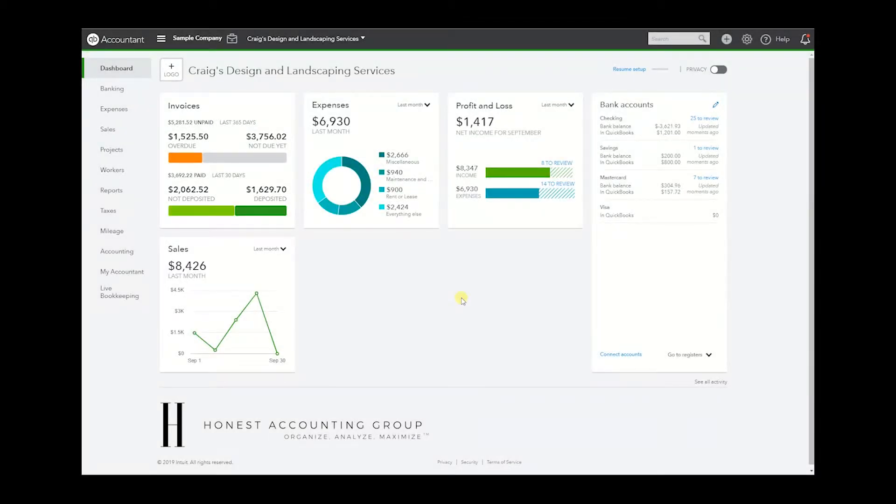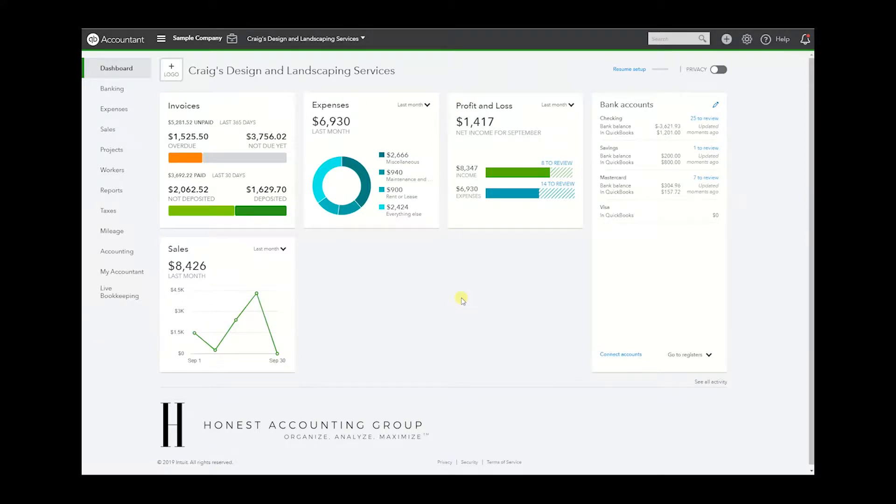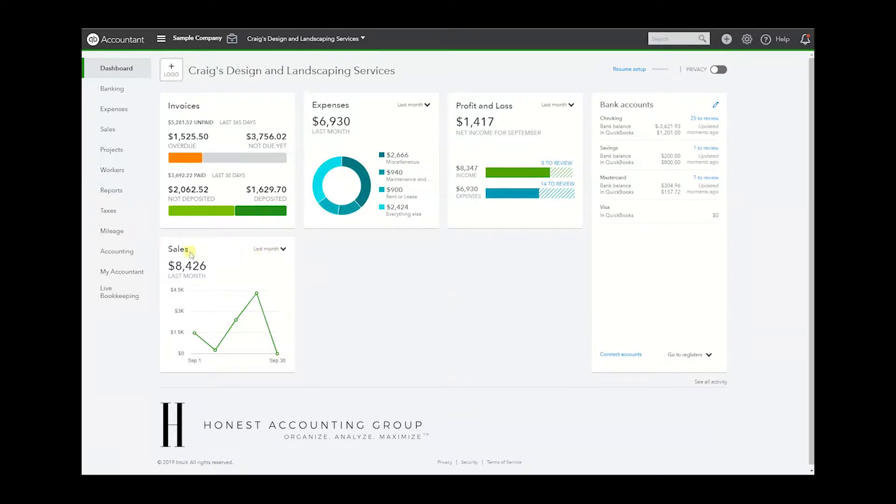Hello, welcome to another QuickBooks Online tutorial. My name is Enoch Garcia, I'm with Honest Accounting Group, and today we're going to talk about how to generate a reconciliation report. There's a couple ways to do this, but let's go with the easy way, straight to the point. Let's go to Accounting.